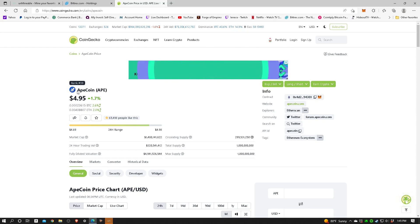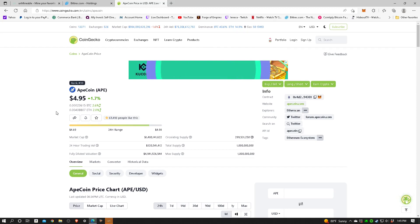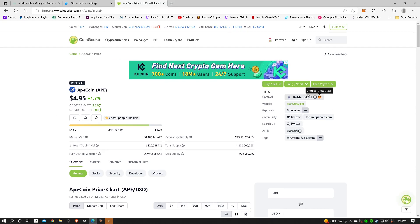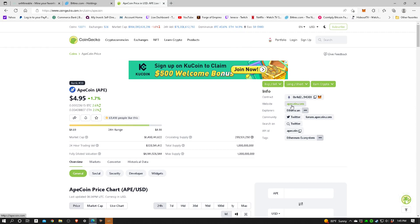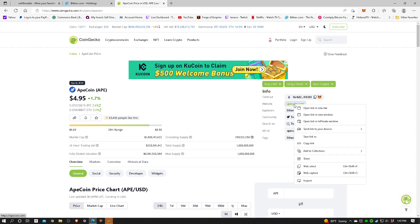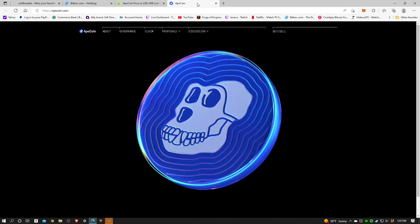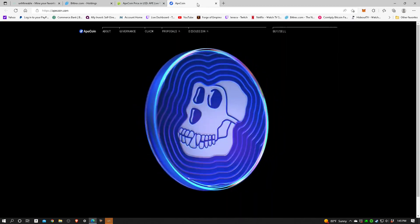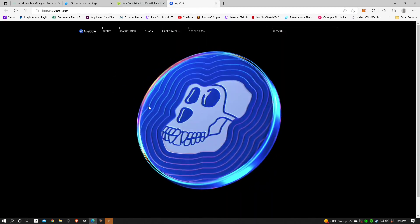It also tells you its rank. In this case it's number 39. It may be hard to see on your screen. It's an up-and-coming coin. If you don't know much about a particular coin, you can come over here to the right to the info section and it even has the website link.